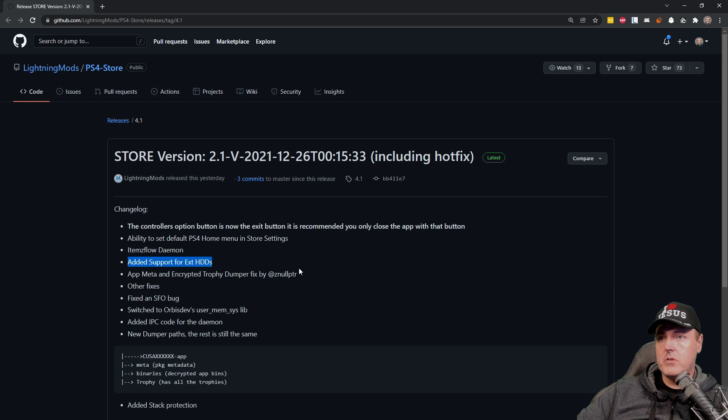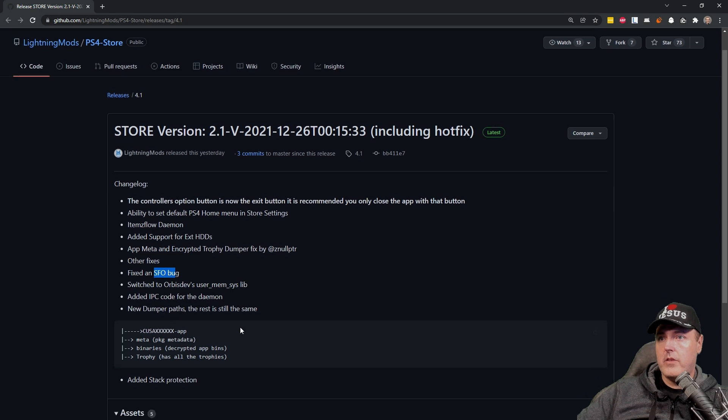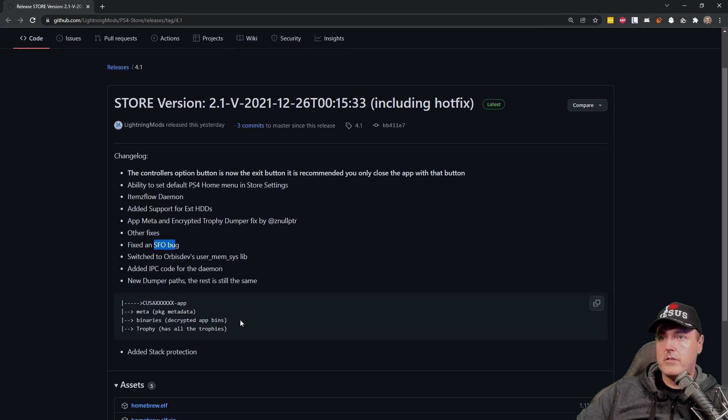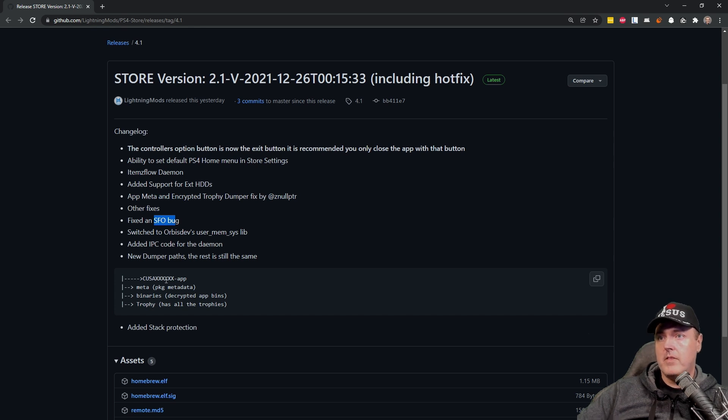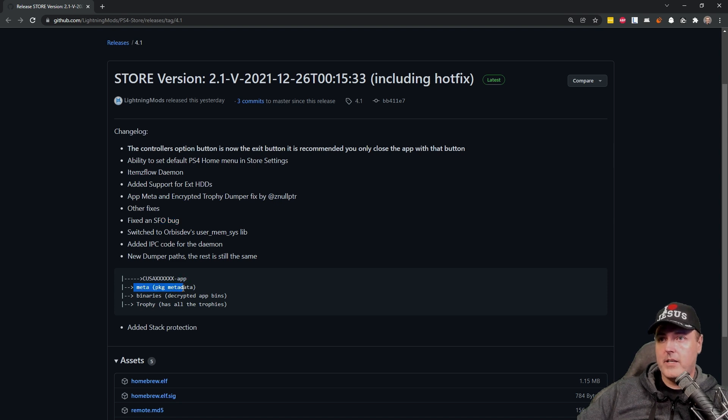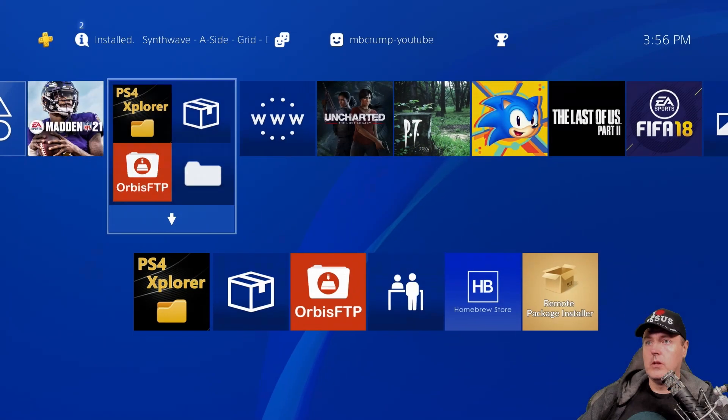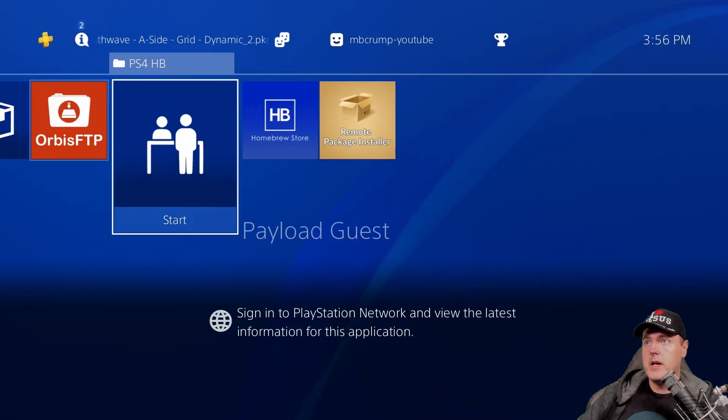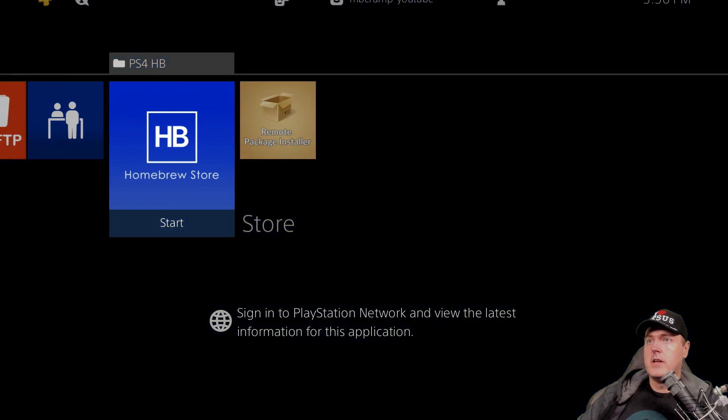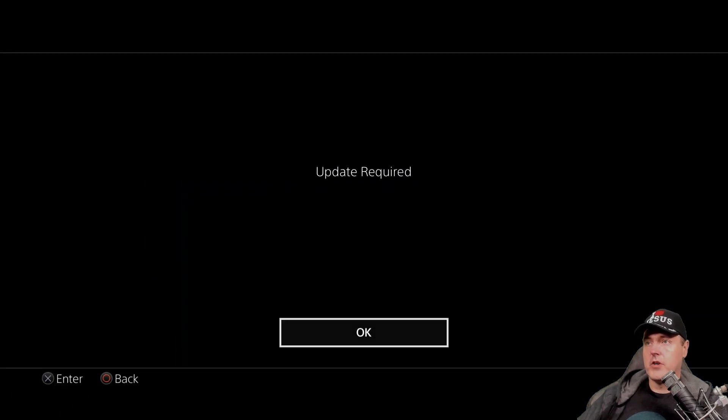There was also a couple of fixes in here in regards to SFO bugs. There was also a new dumper path. So for games that you dump via the homebrew store, you'll be able to see that there is a meta package, binaries, and then there is trophies. Let's go into the application, and it should auto-update to the very latest version. Let's see how this works.